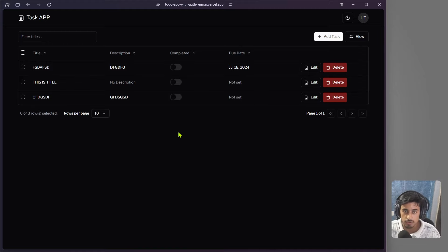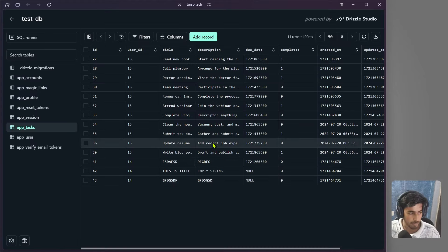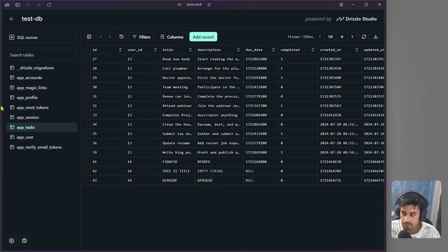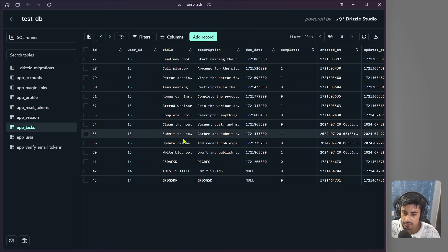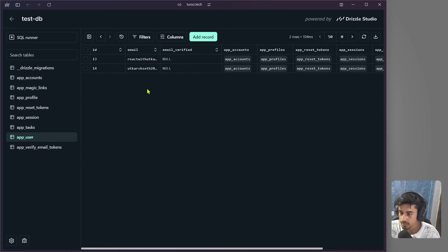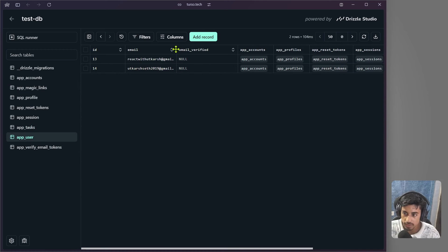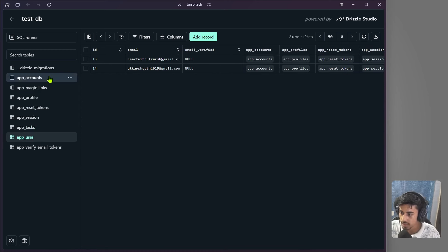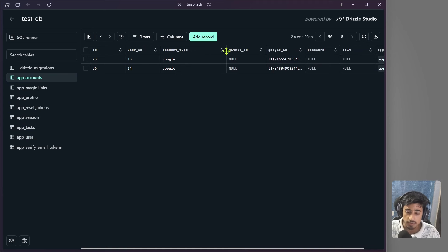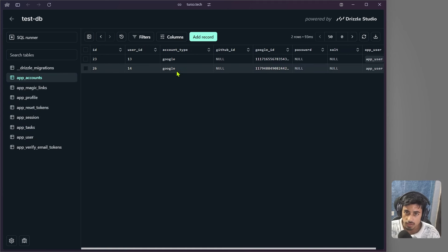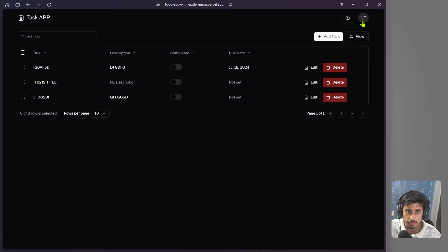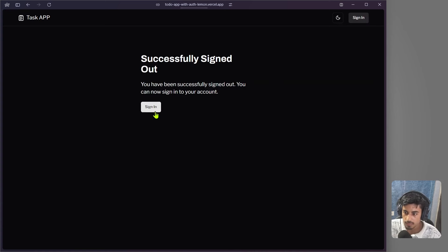Now let's take a look at our database. In our database we have 'app_users' and 'app_task' tables. These are the user IDs and task IDs. We have two users that have logged in — one with Google and one with GitHub. The accounts table shows which provider was used for each login.